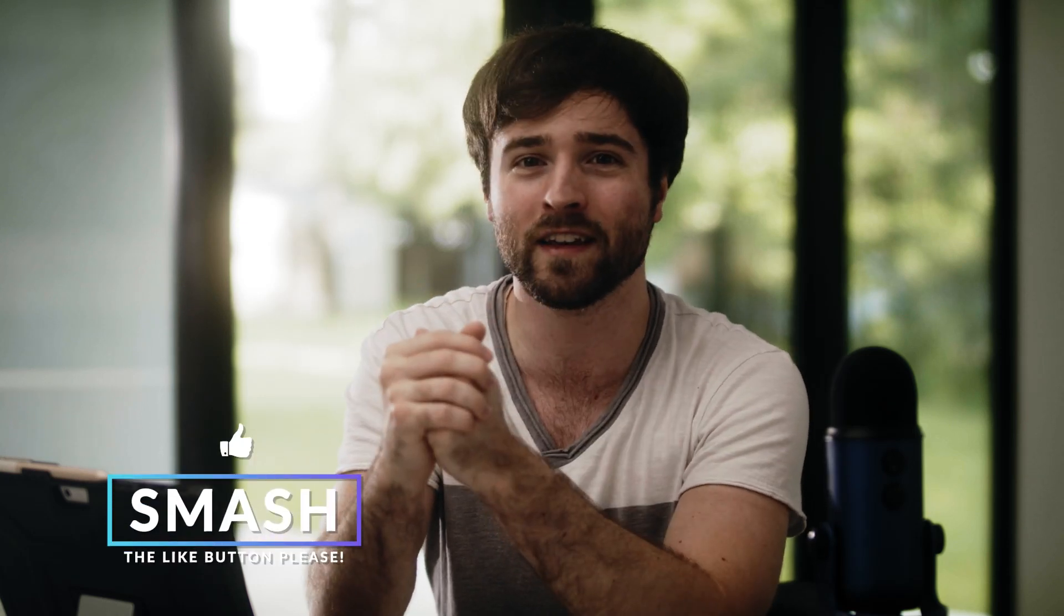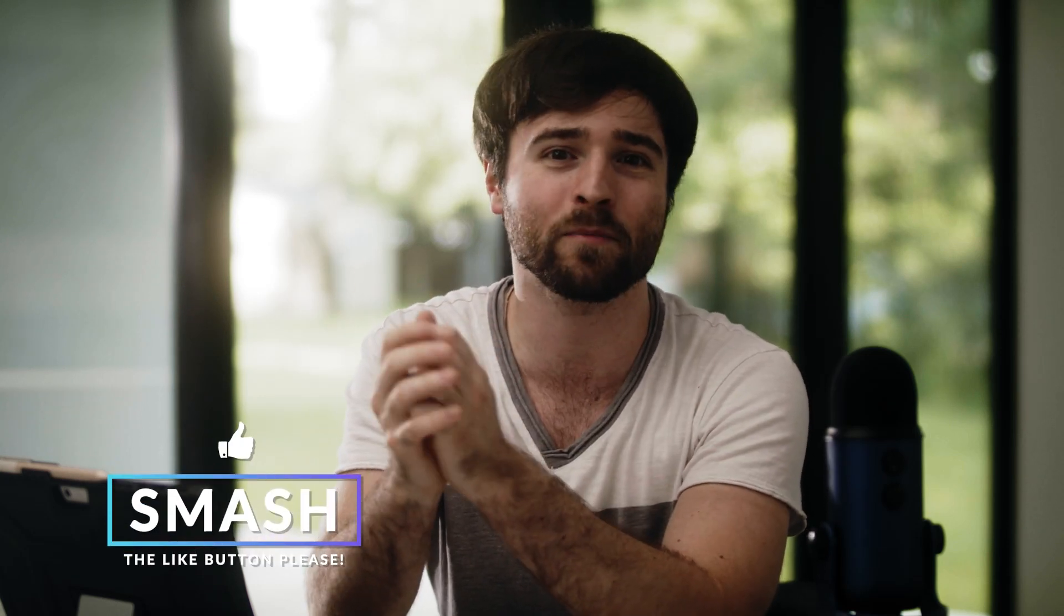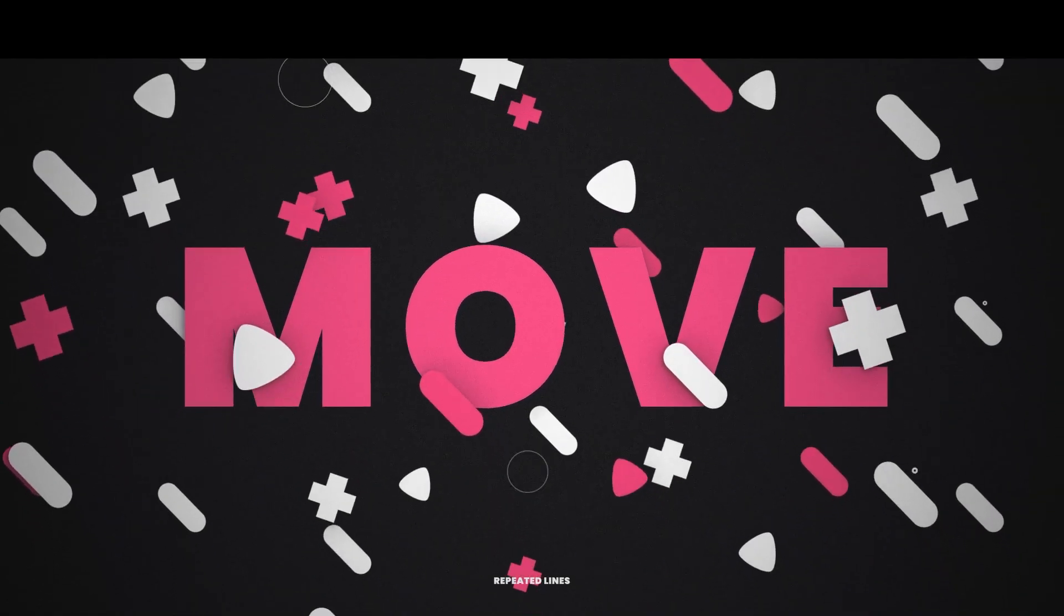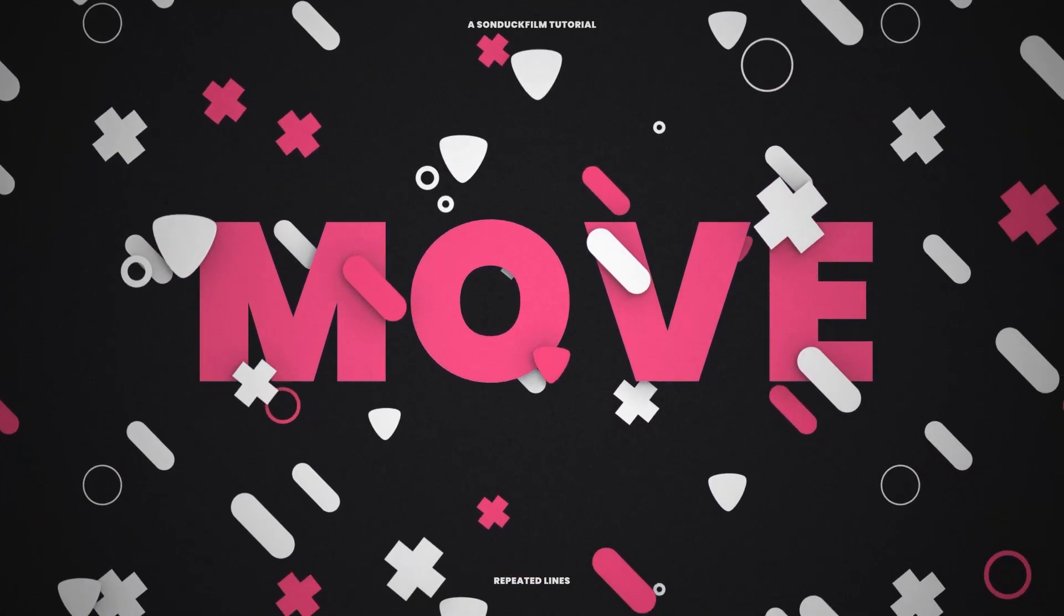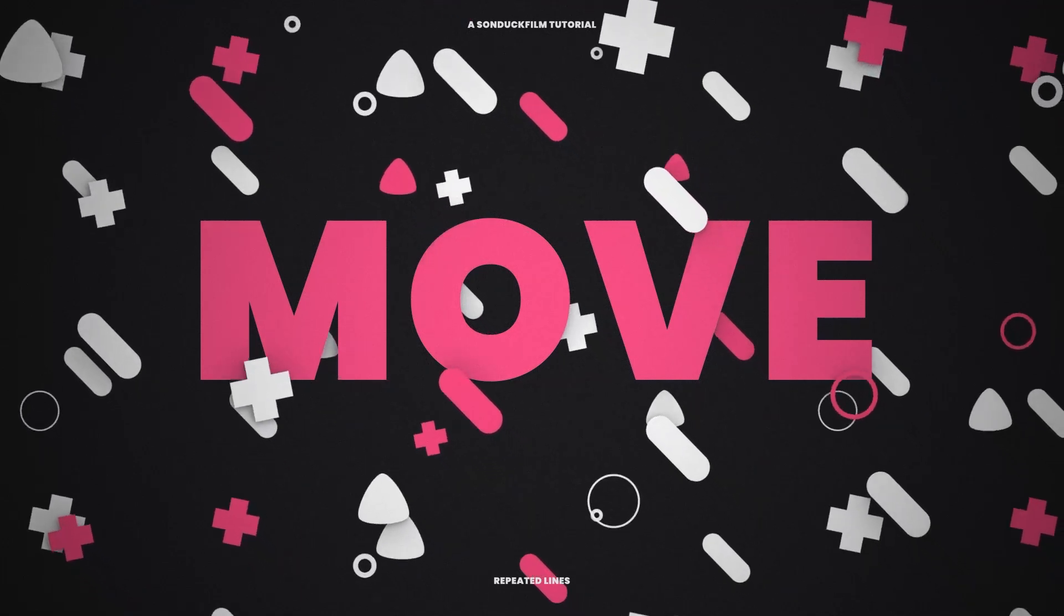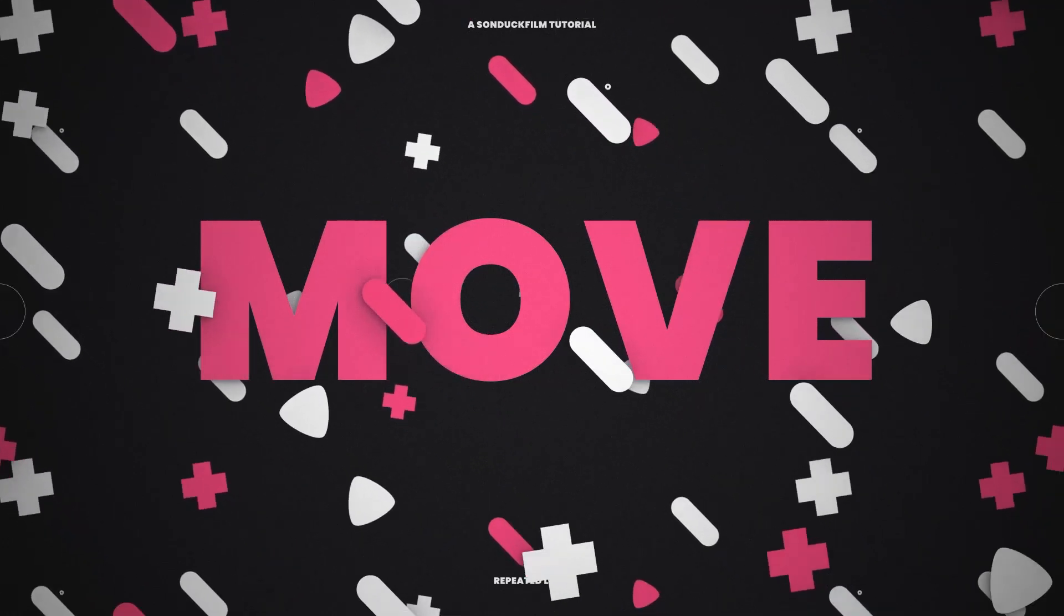So before you do anything else, hit that like button because man, you want to help us out, right? But anyway, we're going to show in this tutorial you're going to be able to create these really cool full screen motion graphics that go across your composition, that overlay on top of your titles or logos. So I'm done talking. I'm going to hand it over to Jordan.